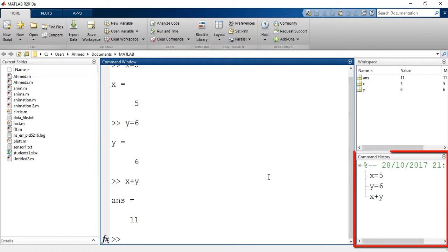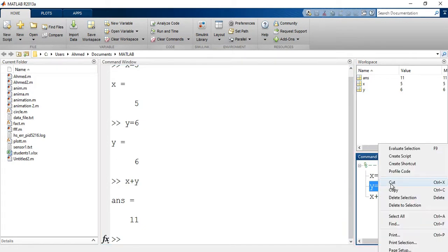Down here we have the command history in which you can check the different commands with the exact date. Here I have x equals 5, y equals 6, x plus y and so on. If I want to clear the command history just right click and select clear command history which is the final option on this menu.